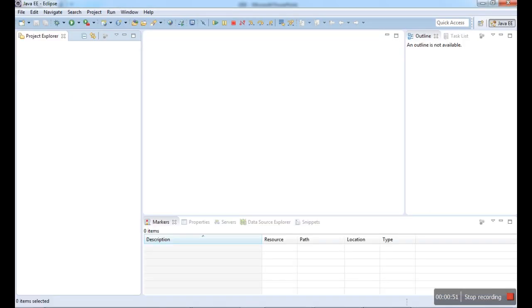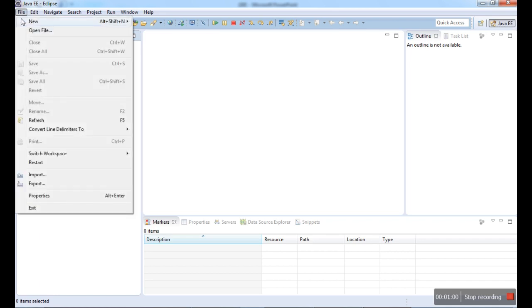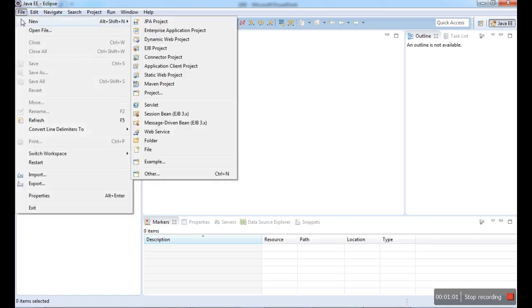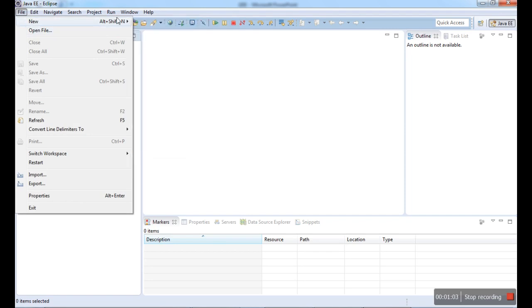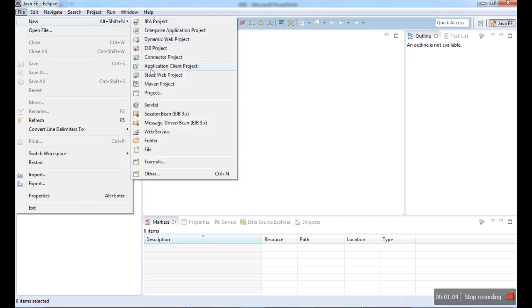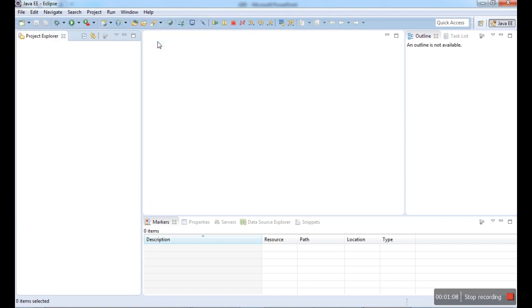First, we all know Eclipse tools. We have a separate tool for JEE, Eclipse tool for separate JEE. First, we have to create a web application project. For that go to File, New, and Dynamic Web Project. Dynamic web project we have here.